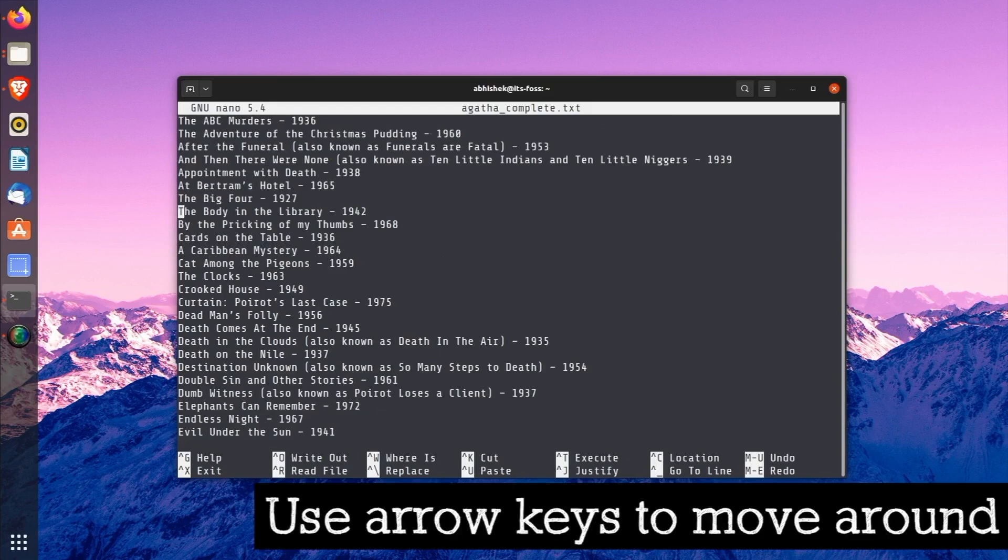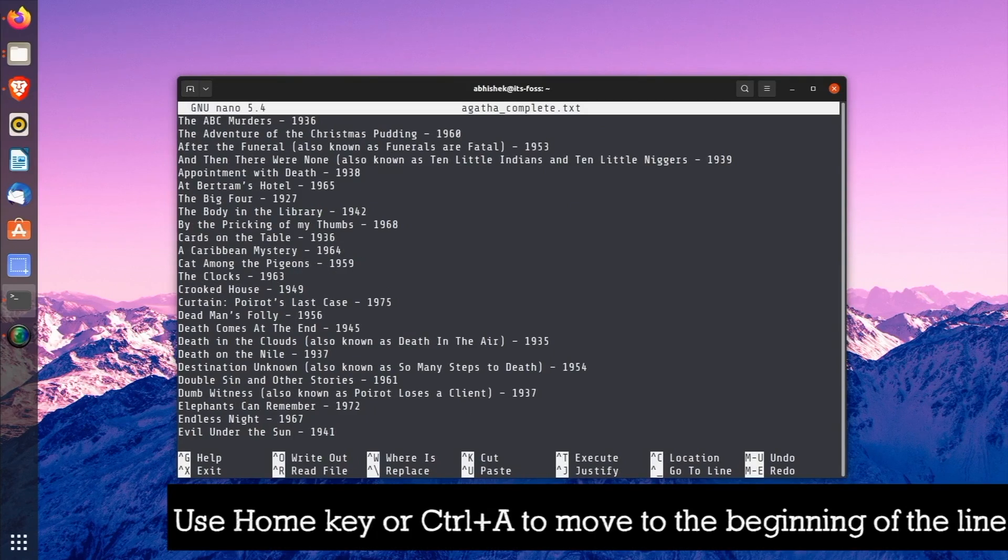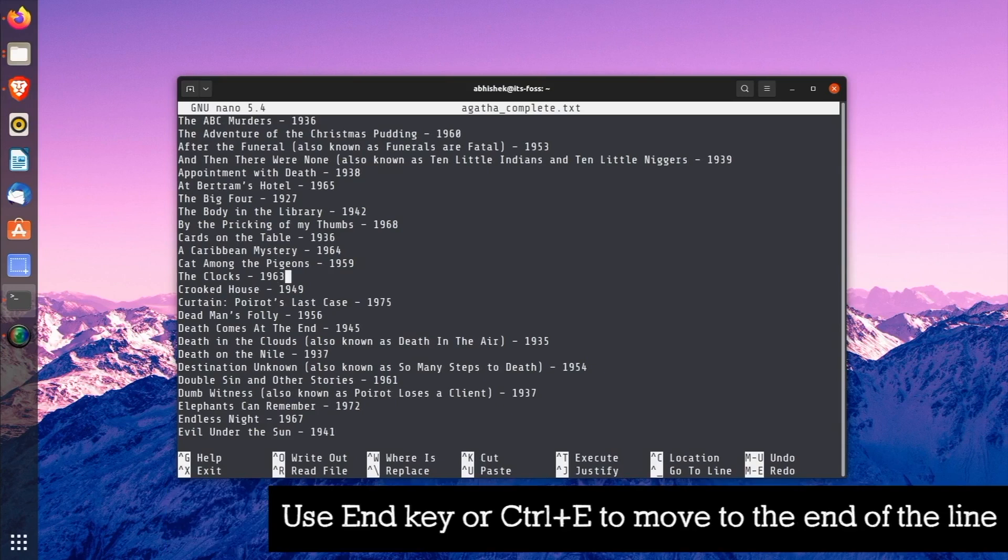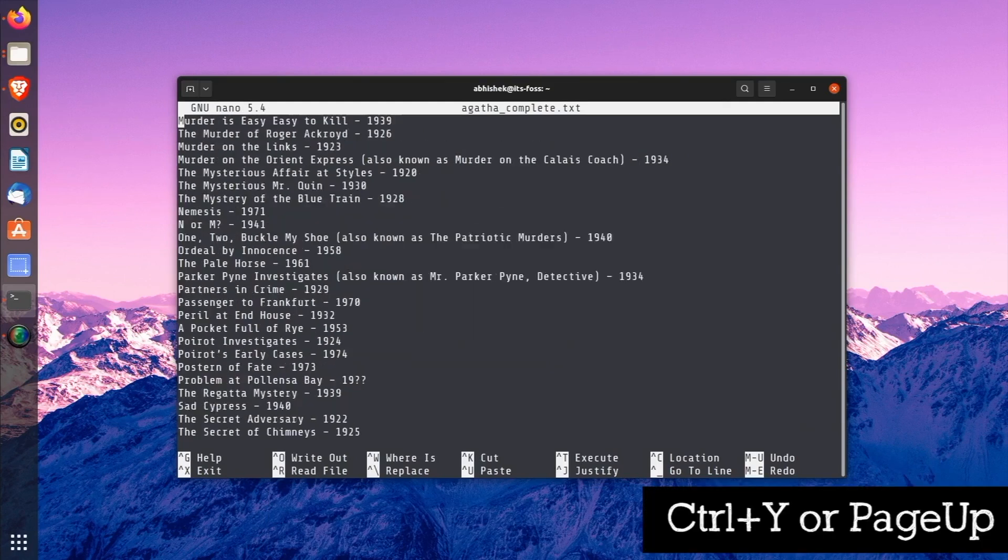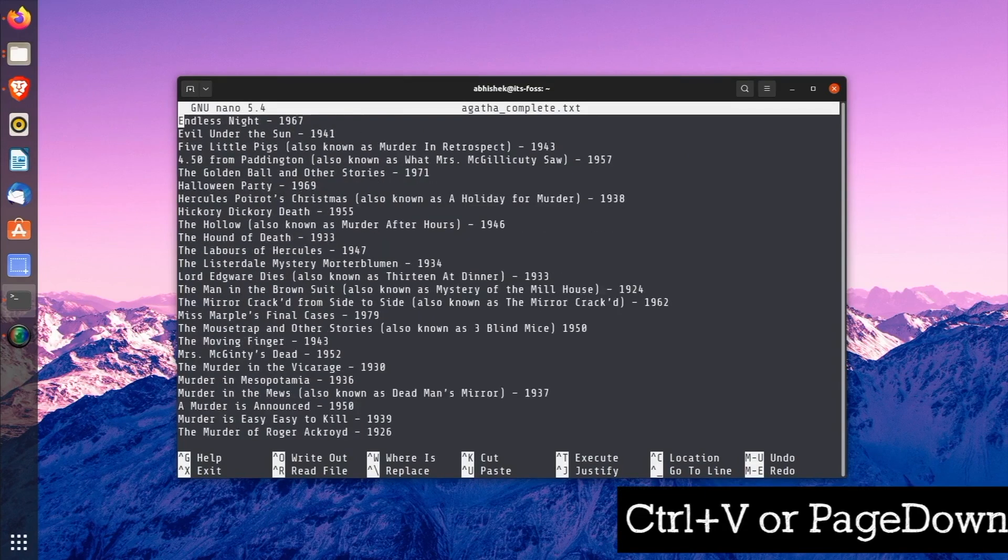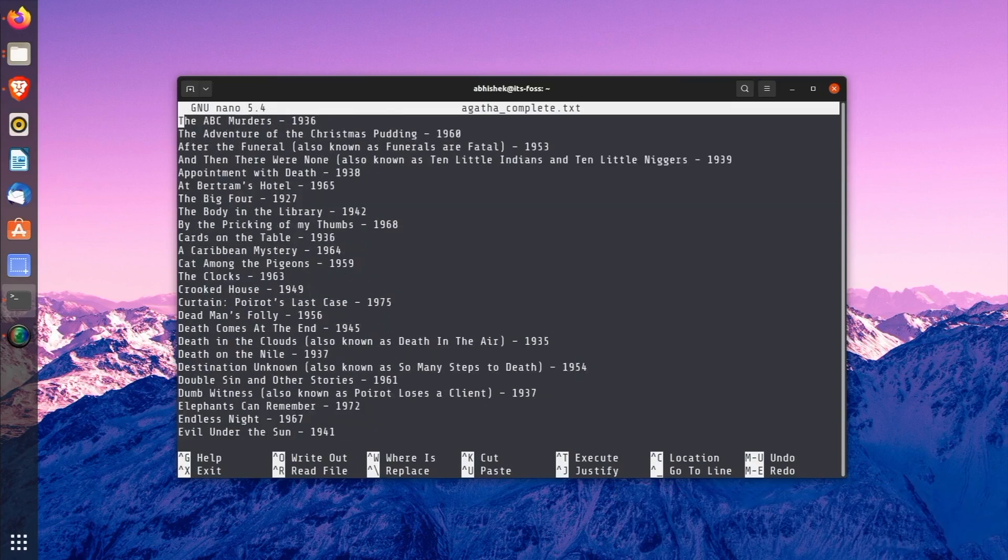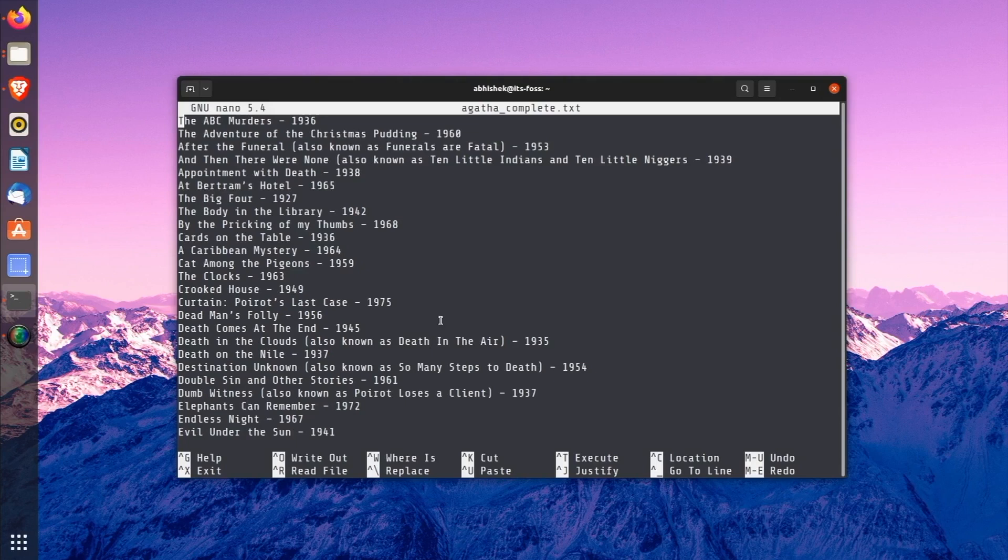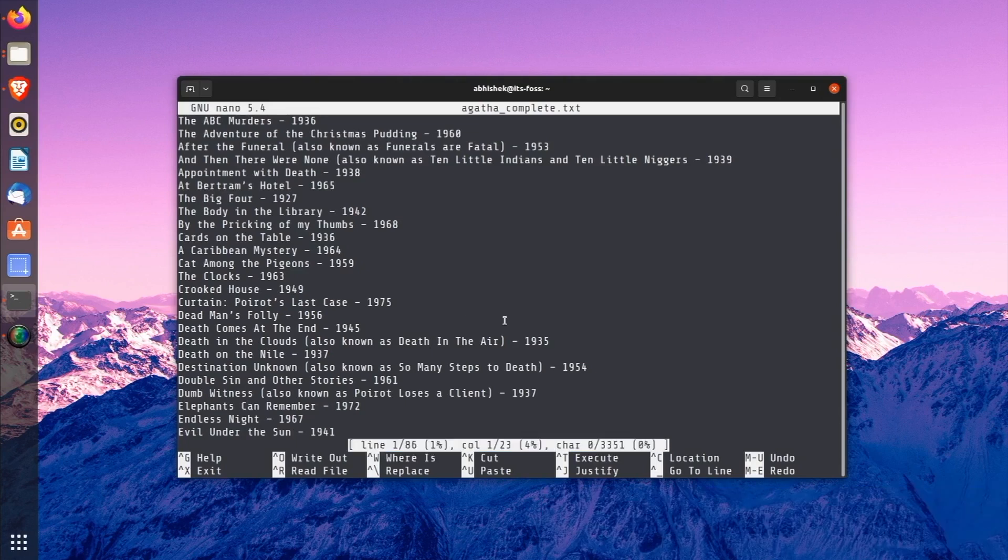Use the arrow keys to move up and down and left and right. You can use the Home key or Ctrl+A to move to the beginning of a line or End key or Ctrl+E to move to the end of the line. Ctrl+Y or Page Up and Ctrl+V or Page Down keys can be used to scroll by pages. If you are in doubt, you can always press Ctrl+G to get the detailed help page. You have not made any changes to the file. So, just exit it.